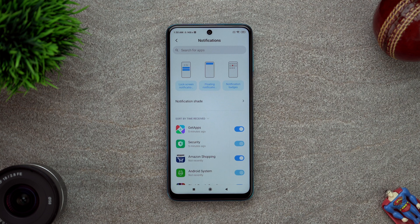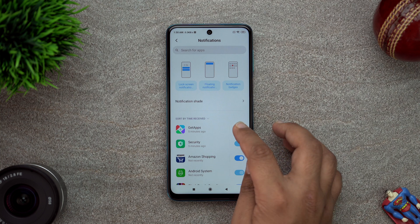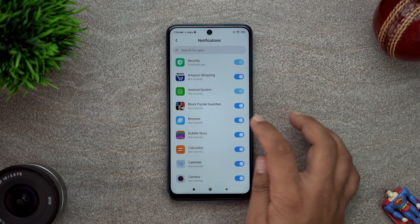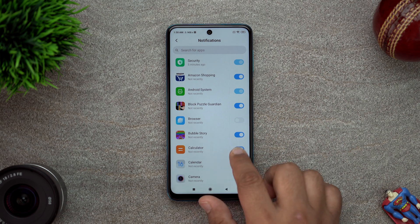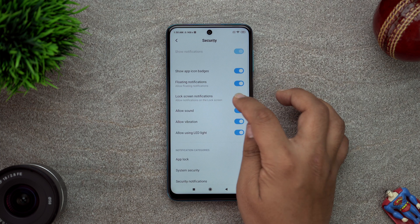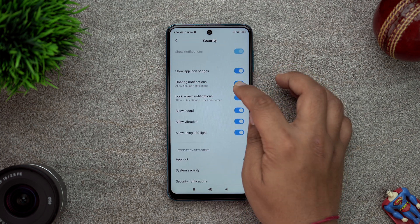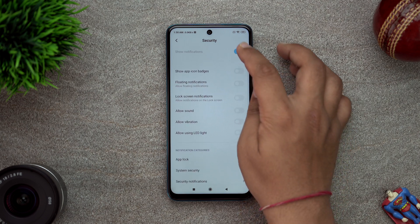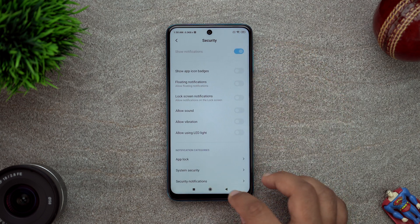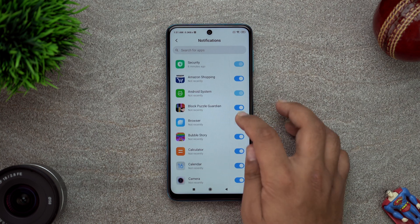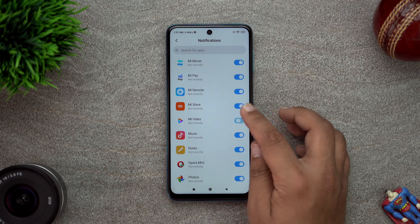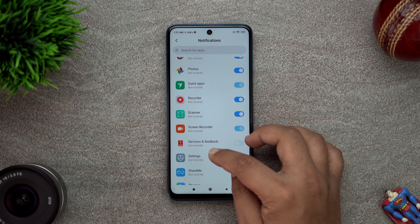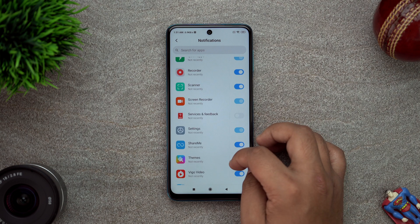I'll just tell you what apps you should disable notifications for. Get Apps - disable notifications. All the system apps, just disable notifications. Browser - I think security as well - not allowed. We'll try to disable everything else in security. You cannot disable notifications for security, but everything else we've tried to disable. Browser - disabled. Mi Video, Music, Mi Store - these are the apps you should disable notifications for, so that you don't get random unwanted notifications.